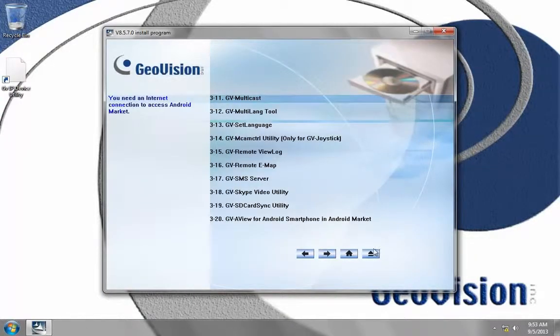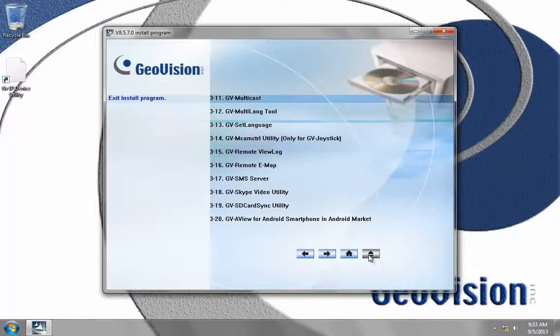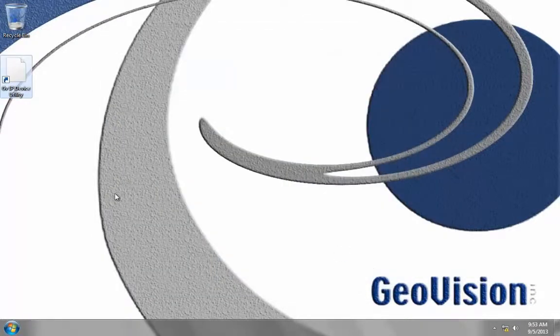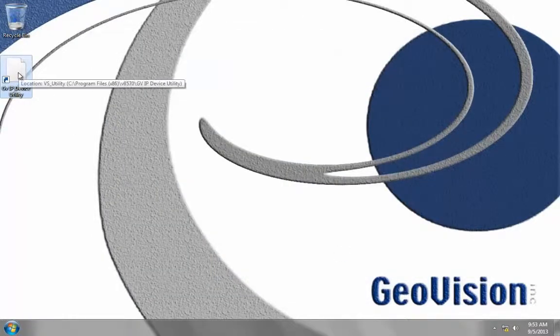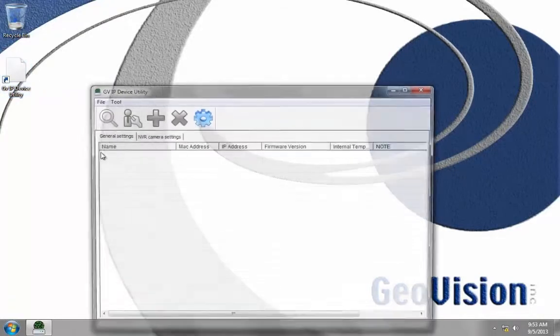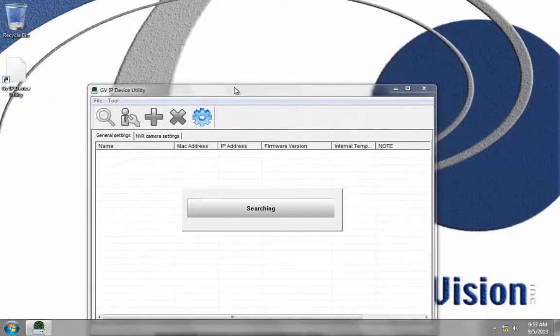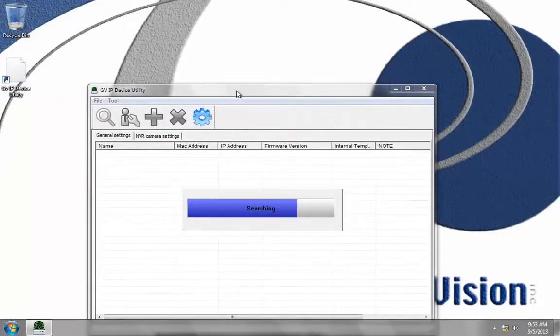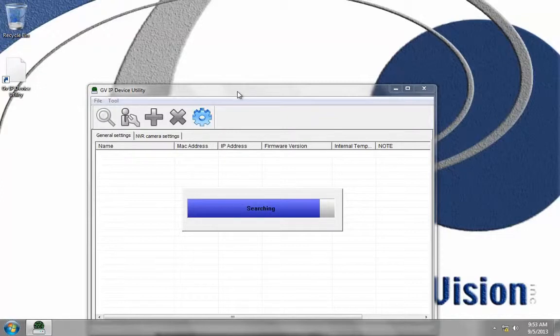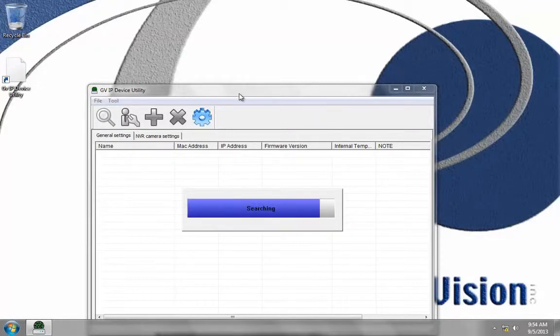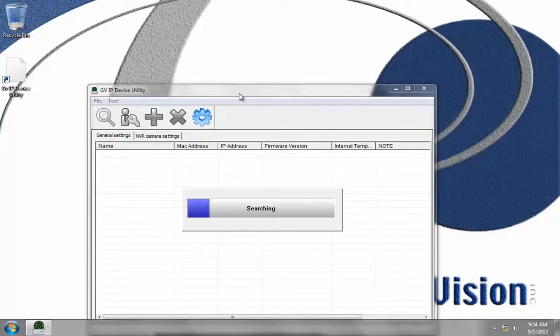Then we can exit the software install and open up the GV IP device utility just by double clicking it on the desktop. You can also find it in Start All Programs.